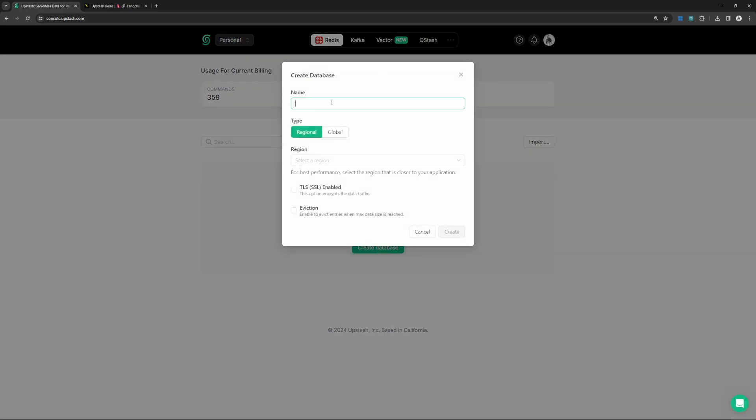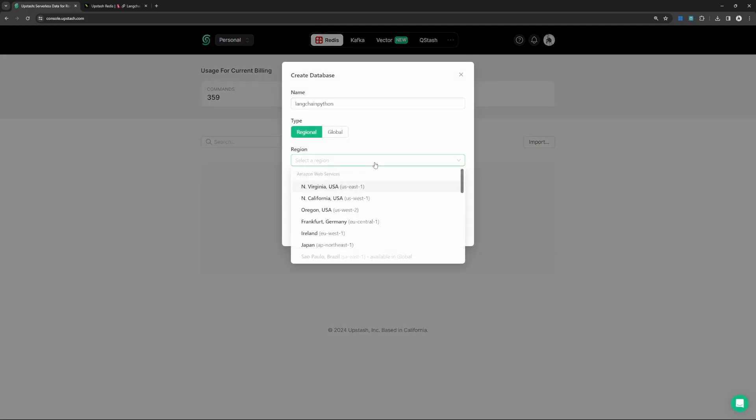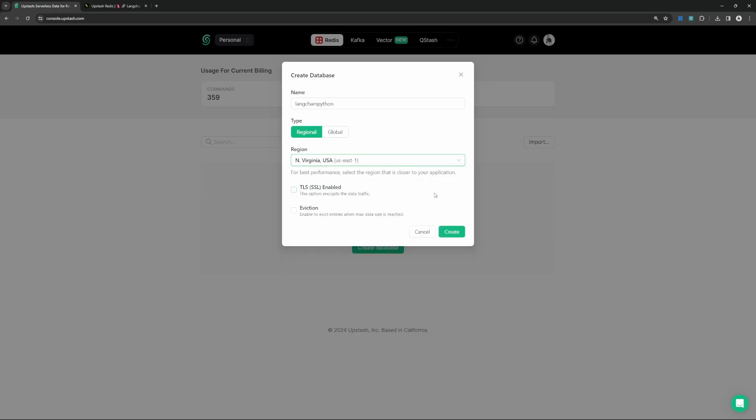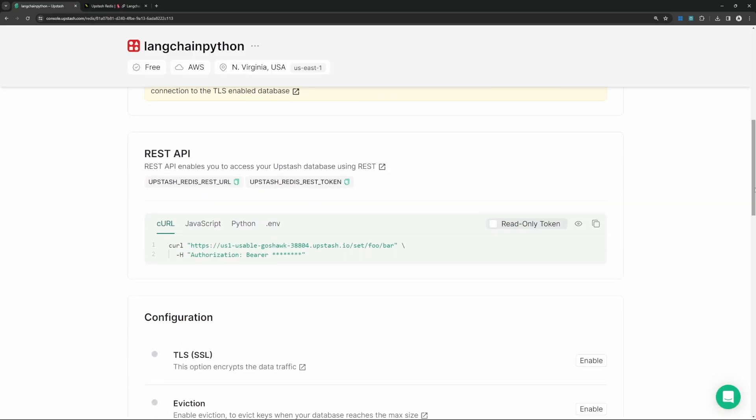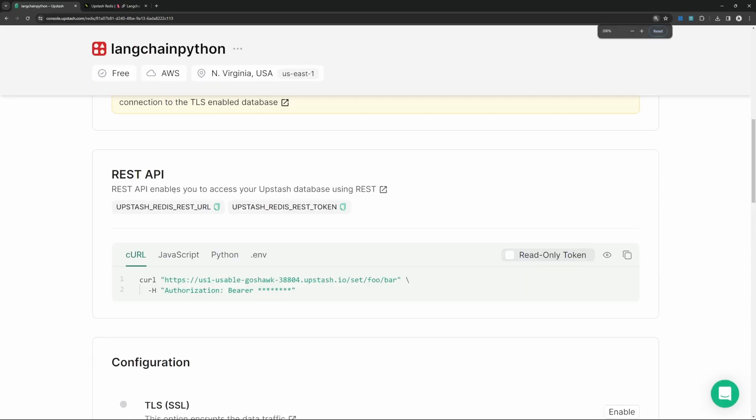Give your database a name, then select a region and click on create, then scroll down to this REST API section. Here, you will find two buttons, one to copy the REST URL and another to copy the REST token.